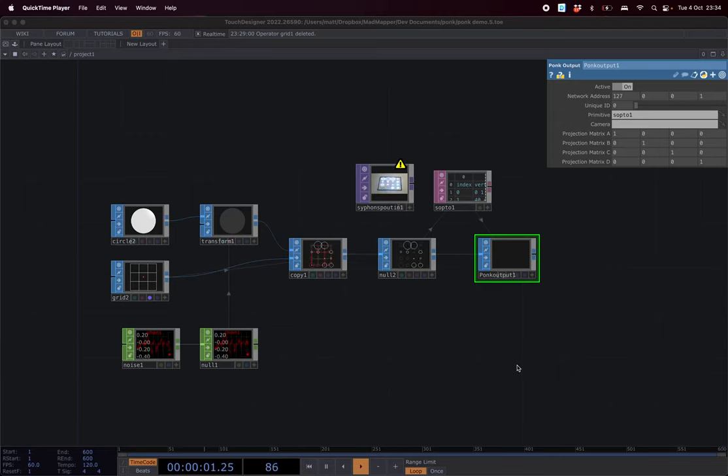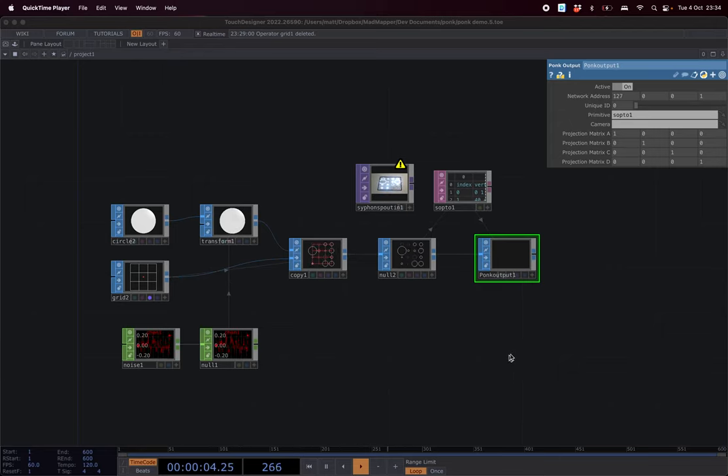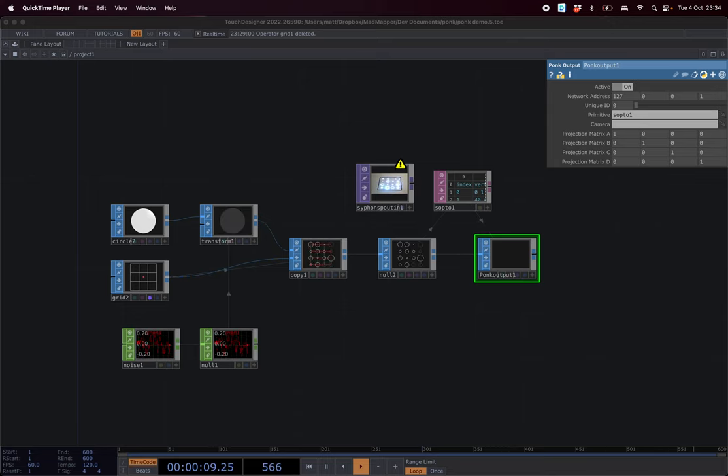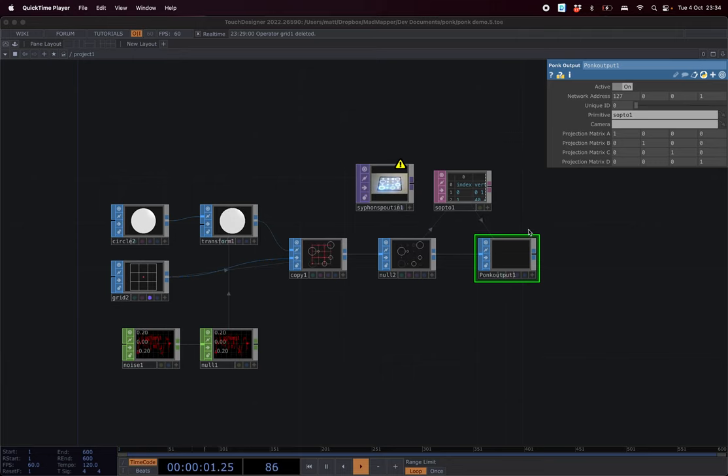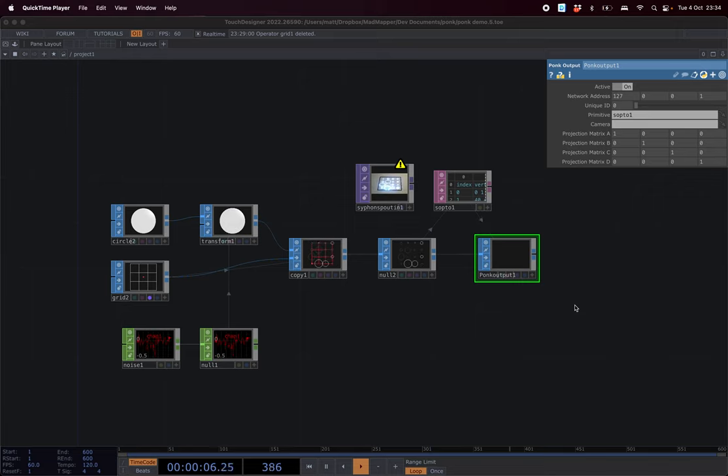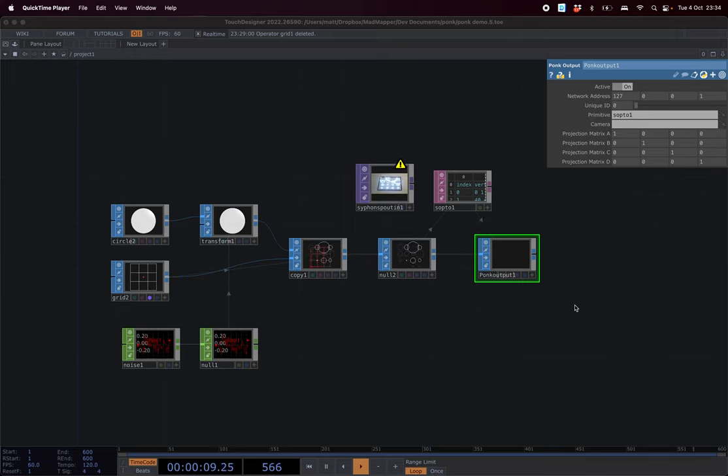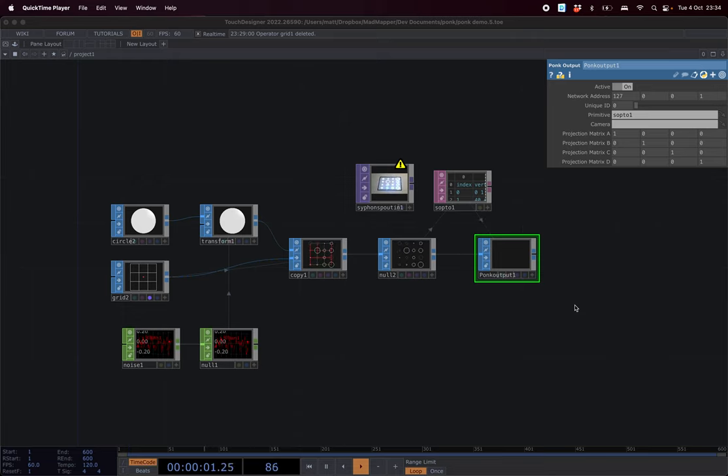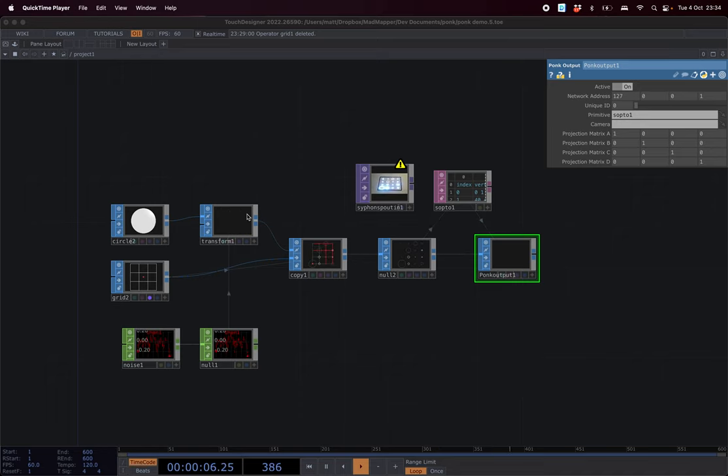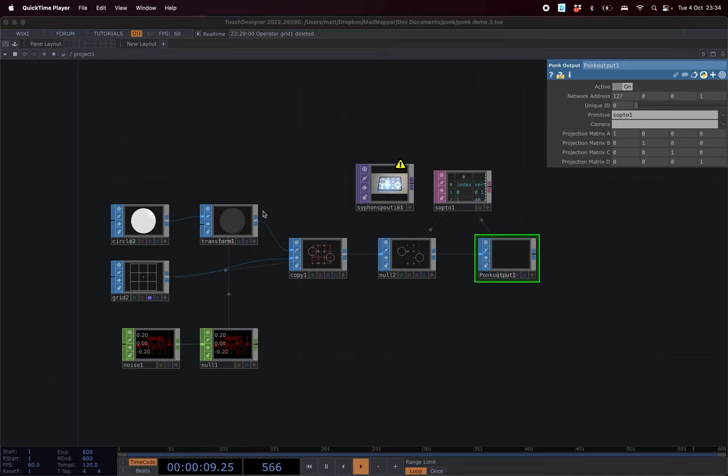This is Mathieu from MadMapper and I'm here with Colas Friesman who developed a C++ plugin for TouchDesigner. So the idea is that with MadMapper and the laser extension we have a nice tool for laser mapping, but we don't have the generative possibilities that people used to TouchDesigner